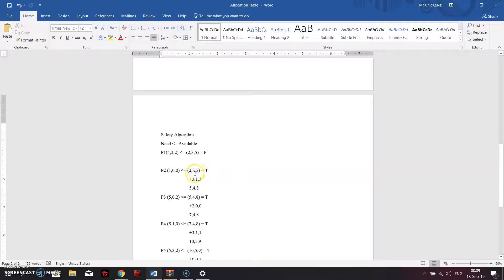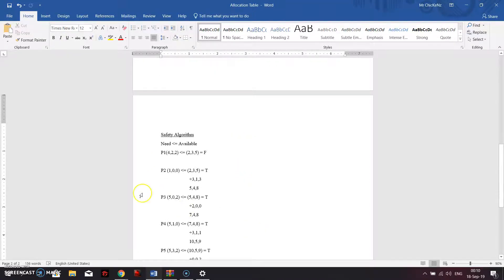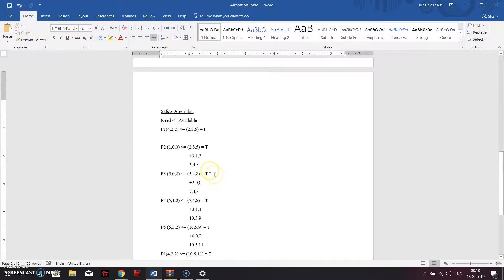When a process is true, we add its allocation table instances to the available table to get a new available table. Process 2's allocation is 3, 1, 3. Adding that to 2, 3, 5 gives us 5, 4, 8. We then use these new values to evaluate subsequent processes.